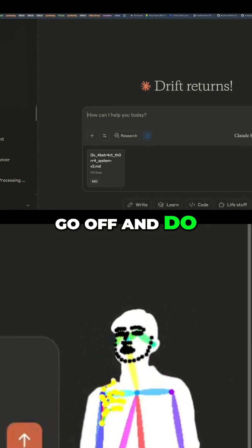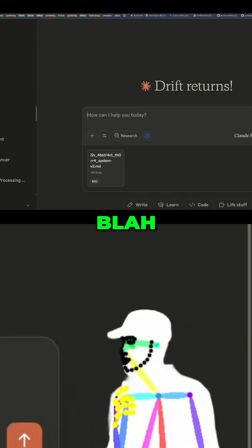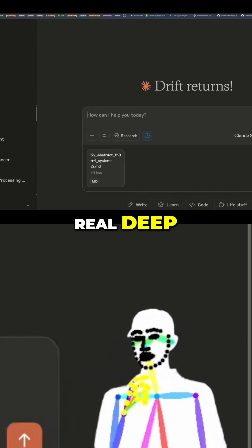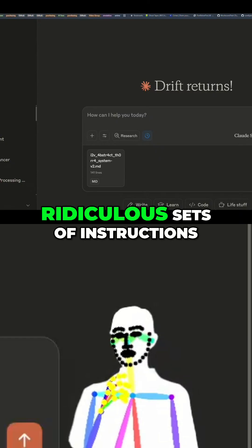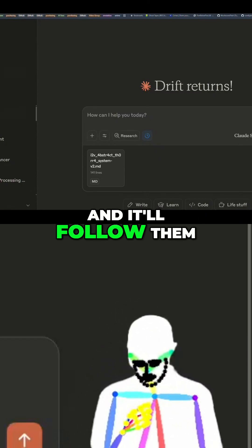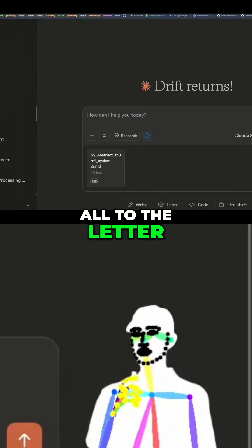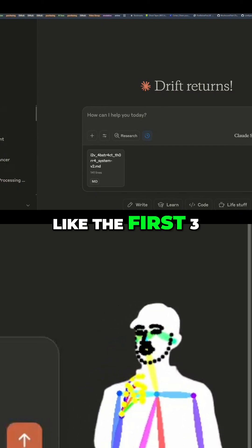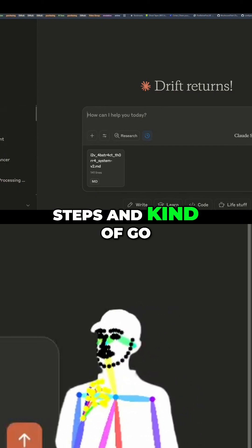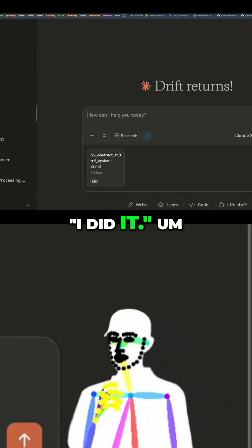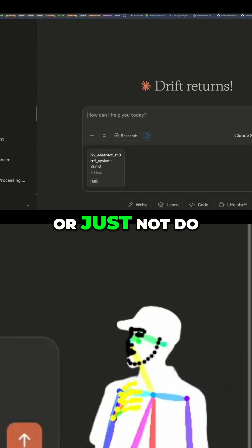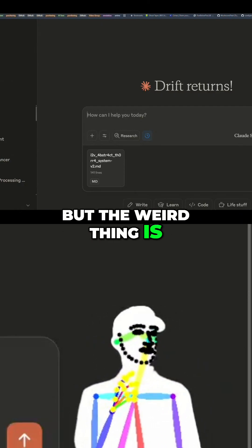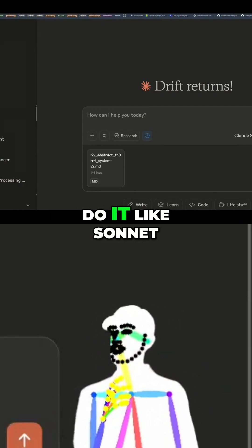It has to go off, do something else, come back, and figure out the result. Sonnet 4 can get real deep — you can give it ridiculous sets of instructions and it'll follow them all to the letter. Whereas some other LLMs will do like the first three steps and go 'I did it,' or just not do it very well. But the weird thing is, Opus wasn't able to do it like Sonnet 4 could.